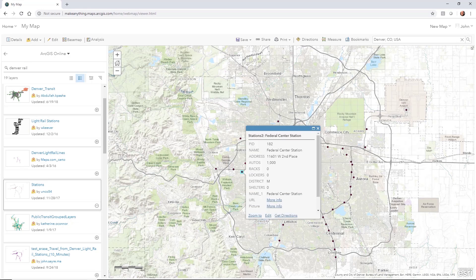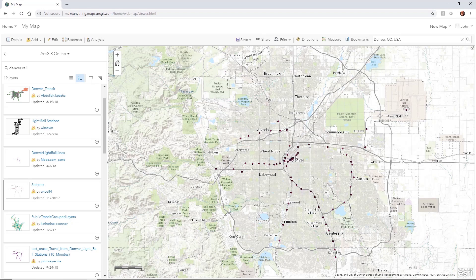You can hover over or pick a particular station and see all the information we have on each one. They do have a URL, so there are pictures and things we'll be able to see inside the data in InfraWorks. So we've got our rail stations in.